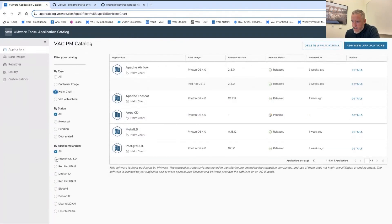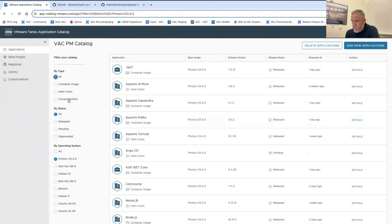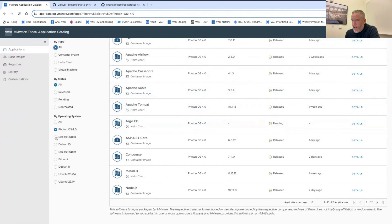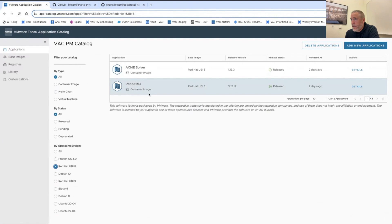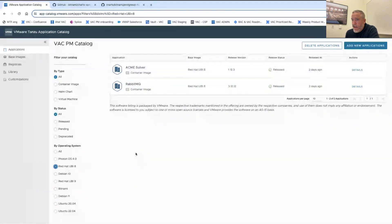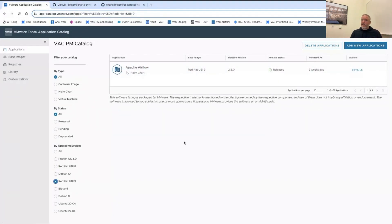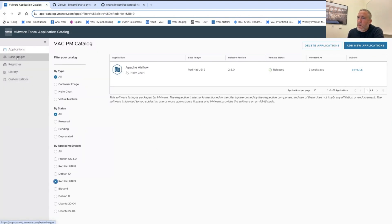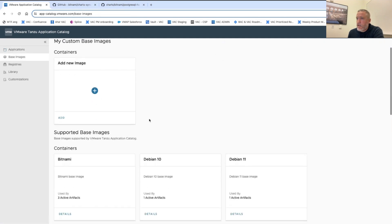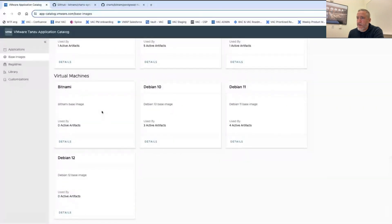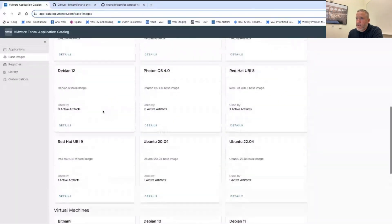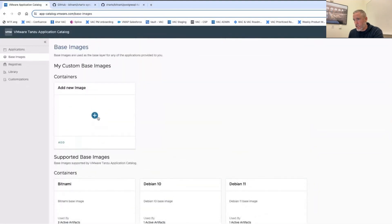Another interesting thing is that you can filter by different base operating system images. You can see things packaged on Photon OS, two containers packaged on Red Hat UBI 8, and one on Red Hat UBI 9. You might have the same app packaged on different Linux distros because large companies have different development teams with different requirements. In the base images section, you can see all the different ones you've built software on, and you can update or add your own golden image if you have one.